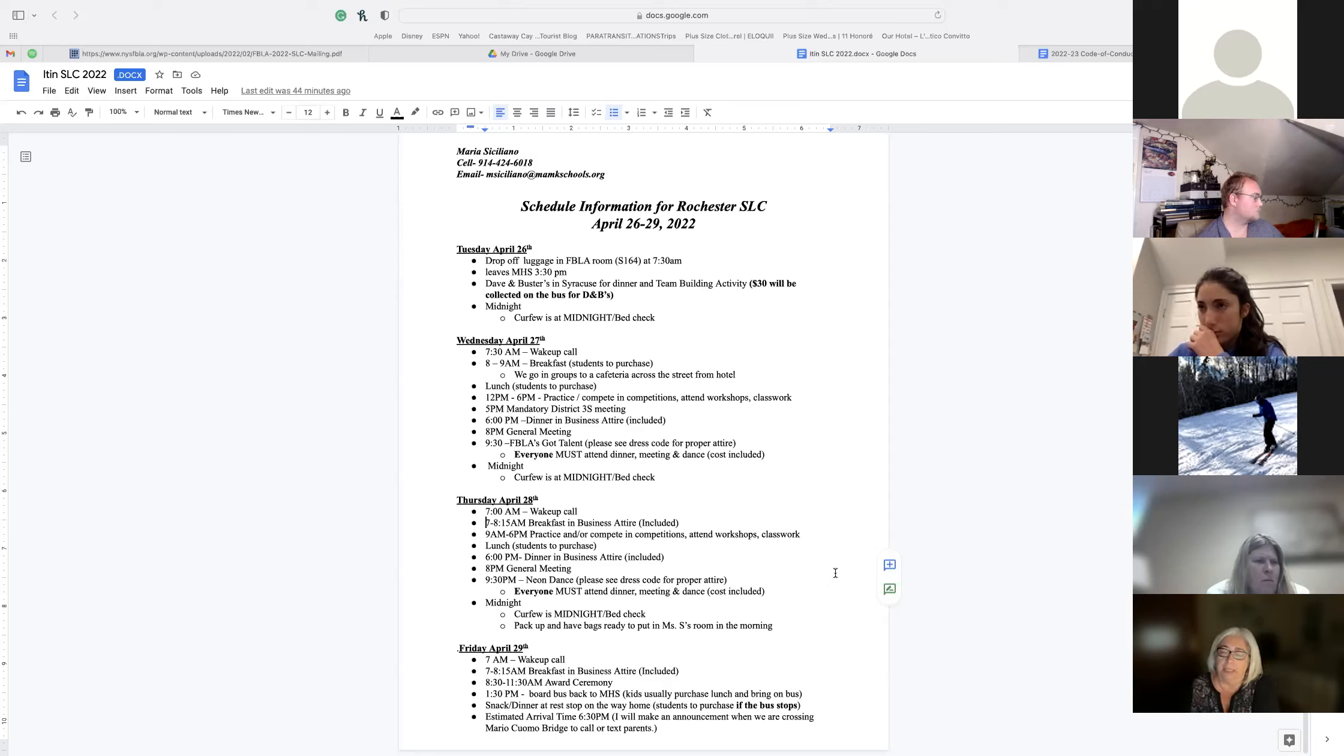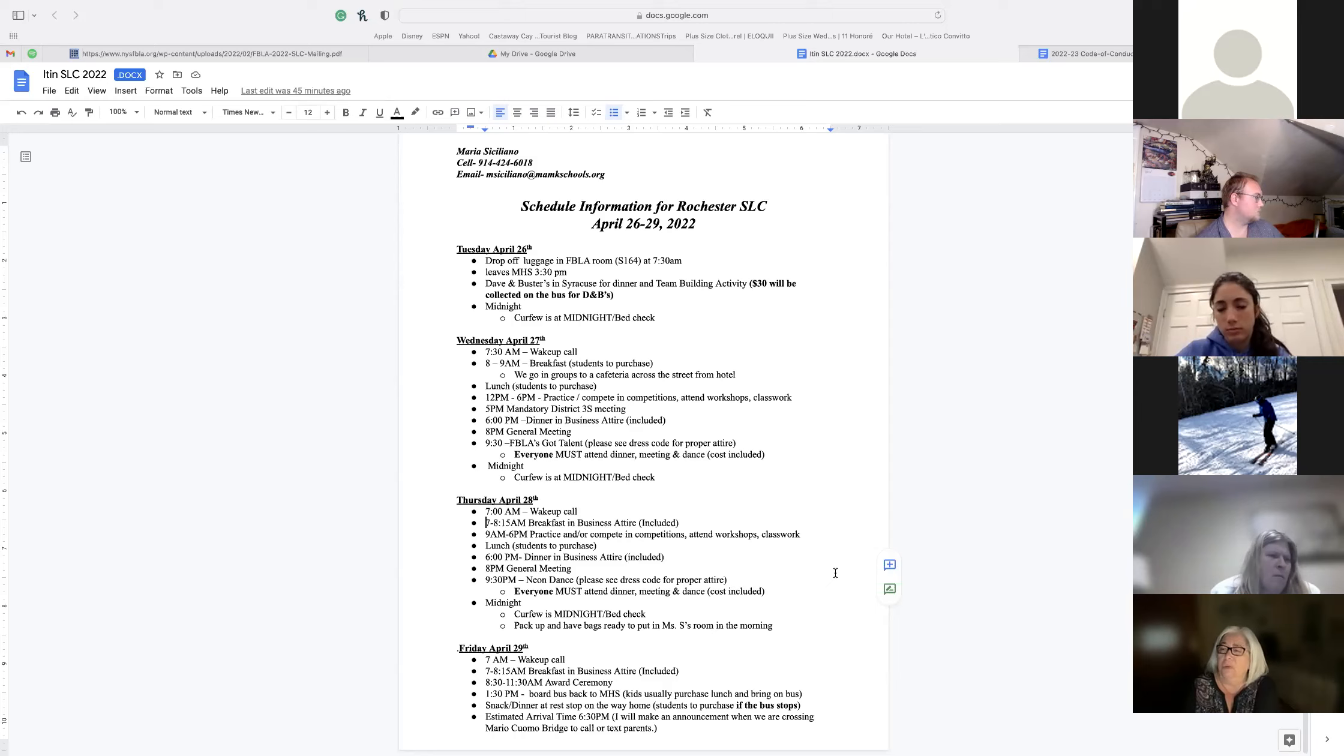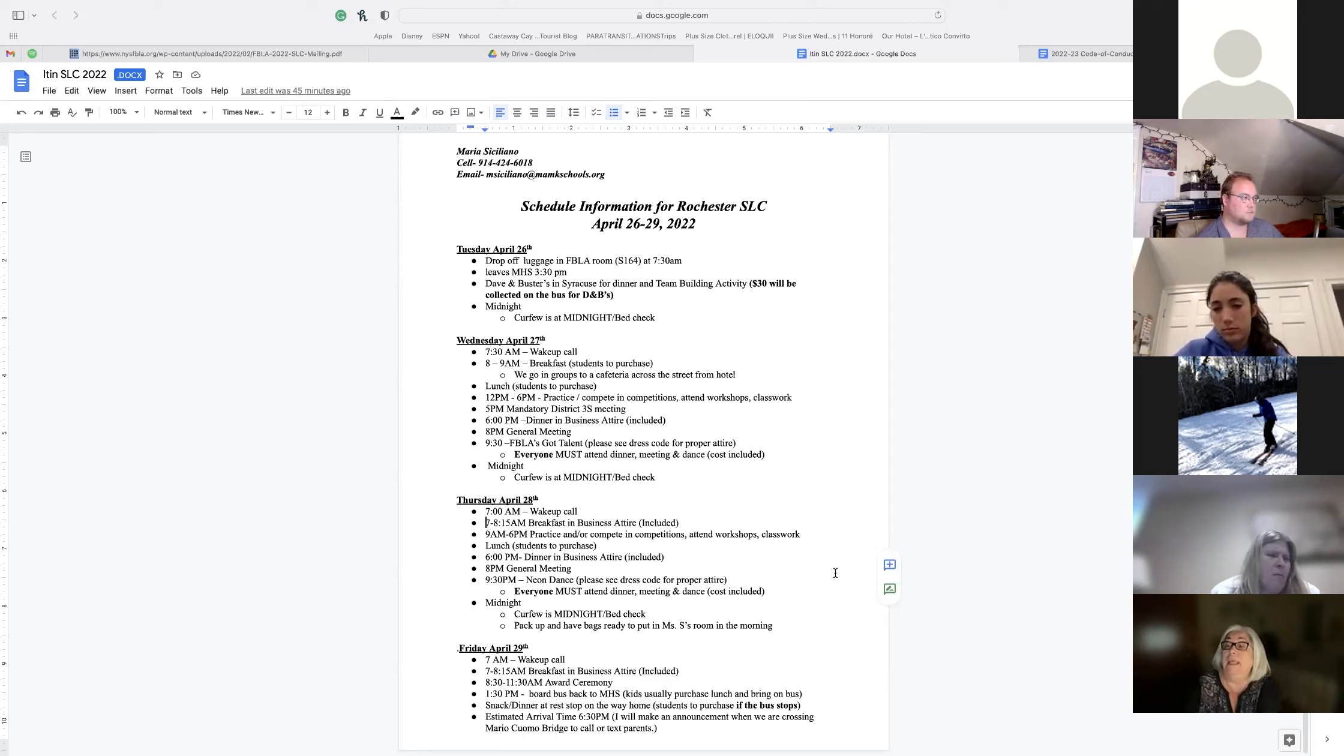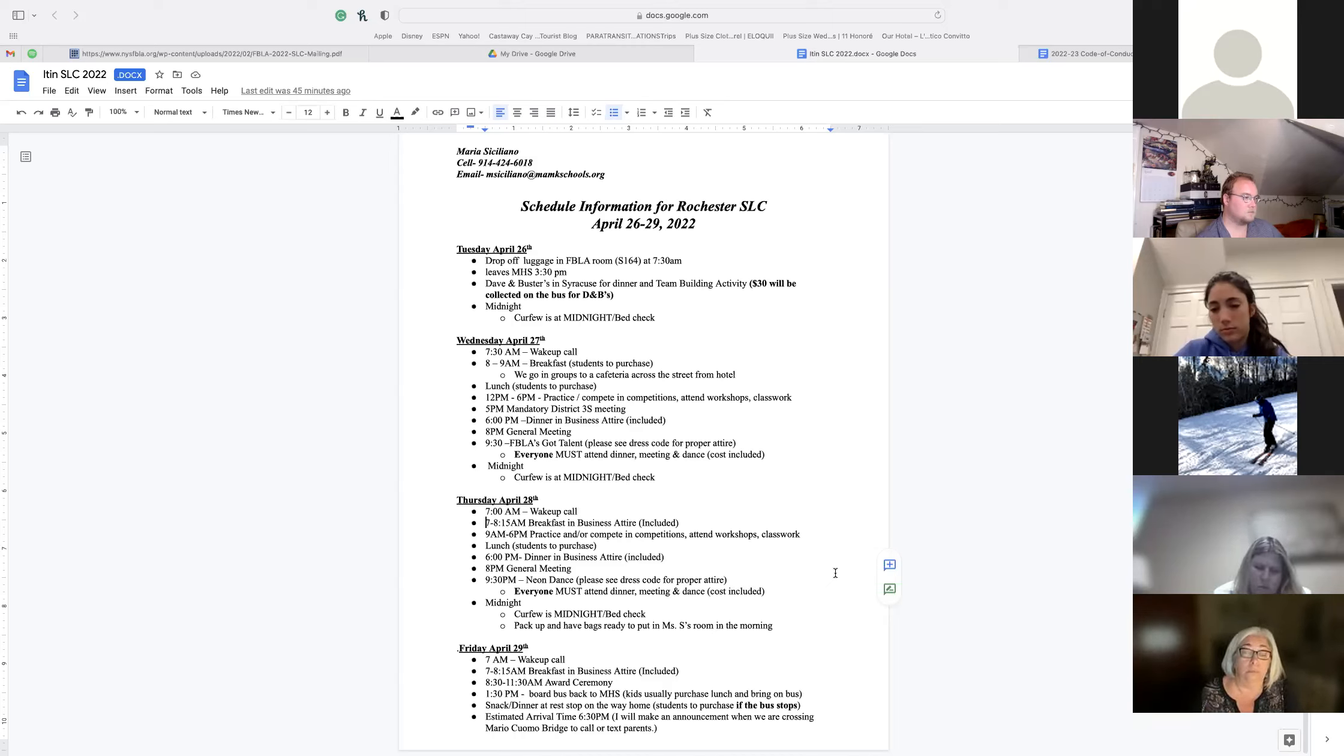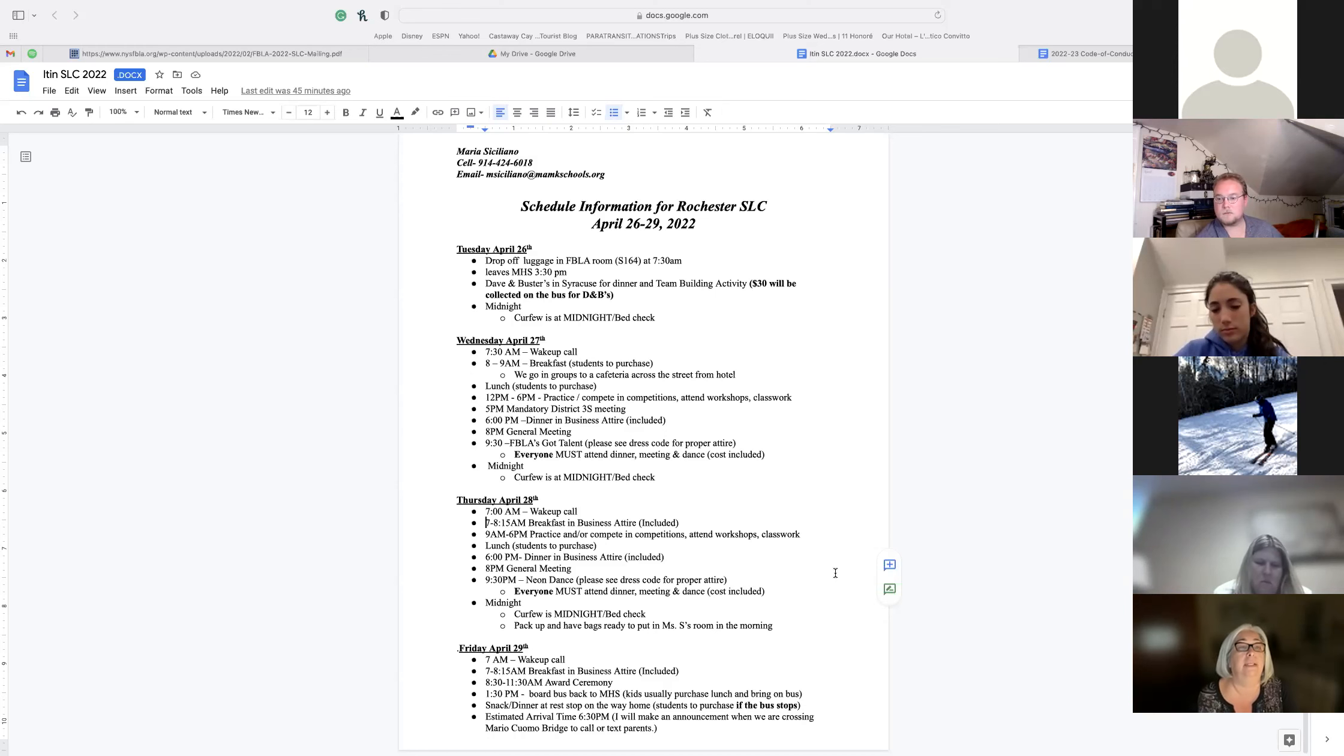I'm not sure if the bus stops, that's always up to the driver. Usually we arrive, if we leave at 1:30, we should be arriving around 6:30 PM. I tell the kids when we get to the Mario Cuomo bridge to start texting their parents. Parents that are on the call, we really would appreciate you being there on time. The buses will drop off at Mamaroneck high school and then Eastchester, the bus is going to go on to you.